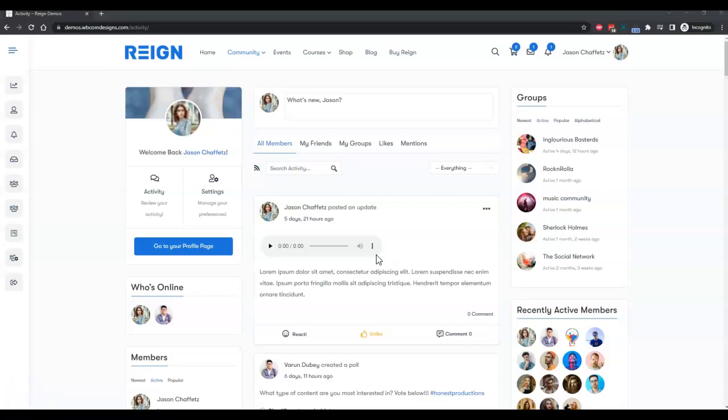Hello everyone, it's Varun here. I'm going to explain how to use the poll plugin with the current setup. I have logged in as a member on the website.